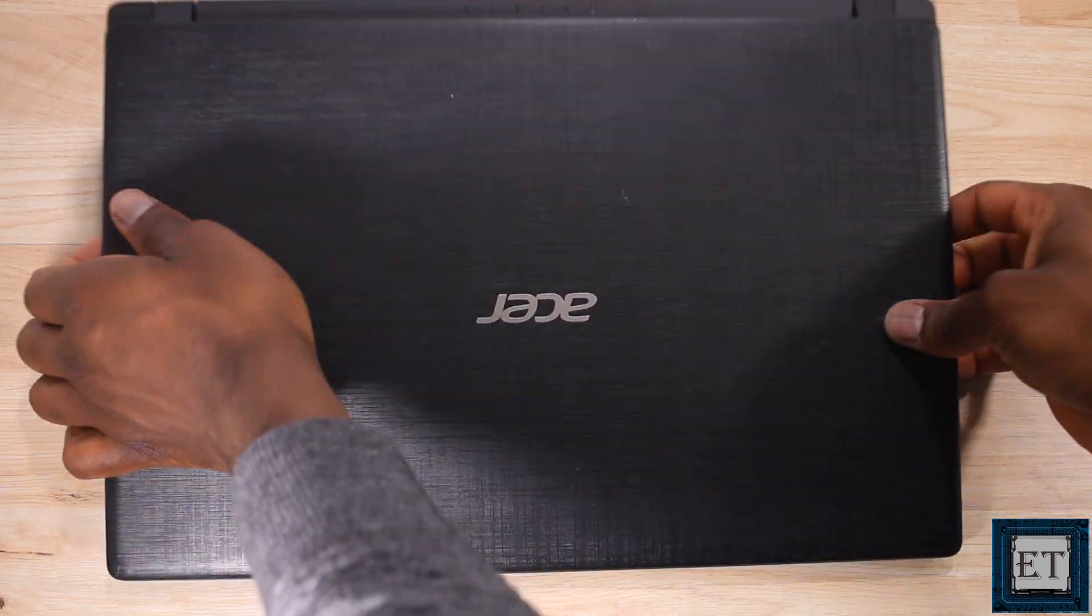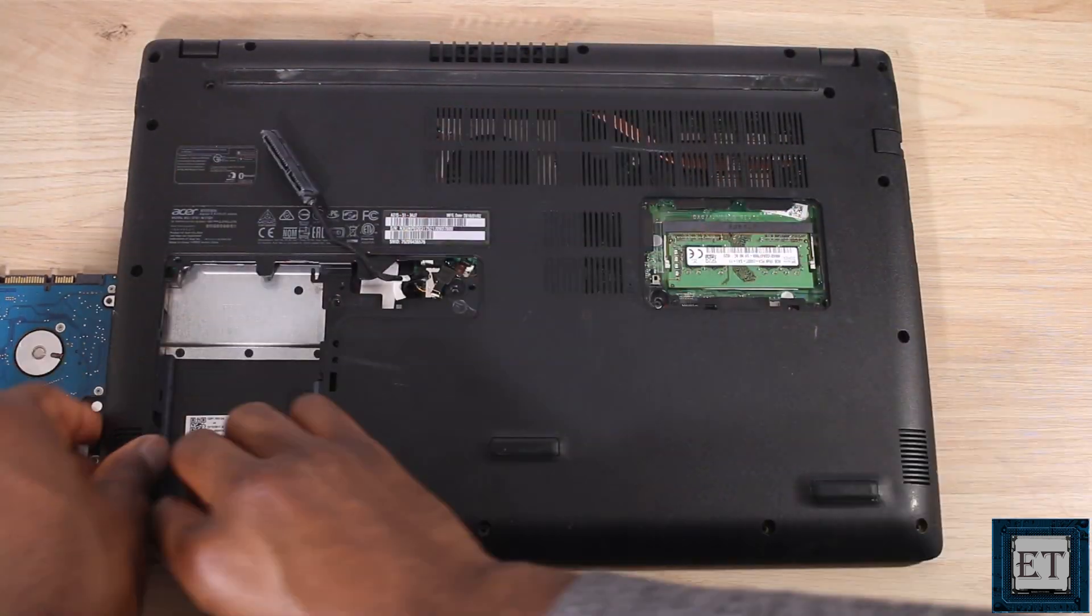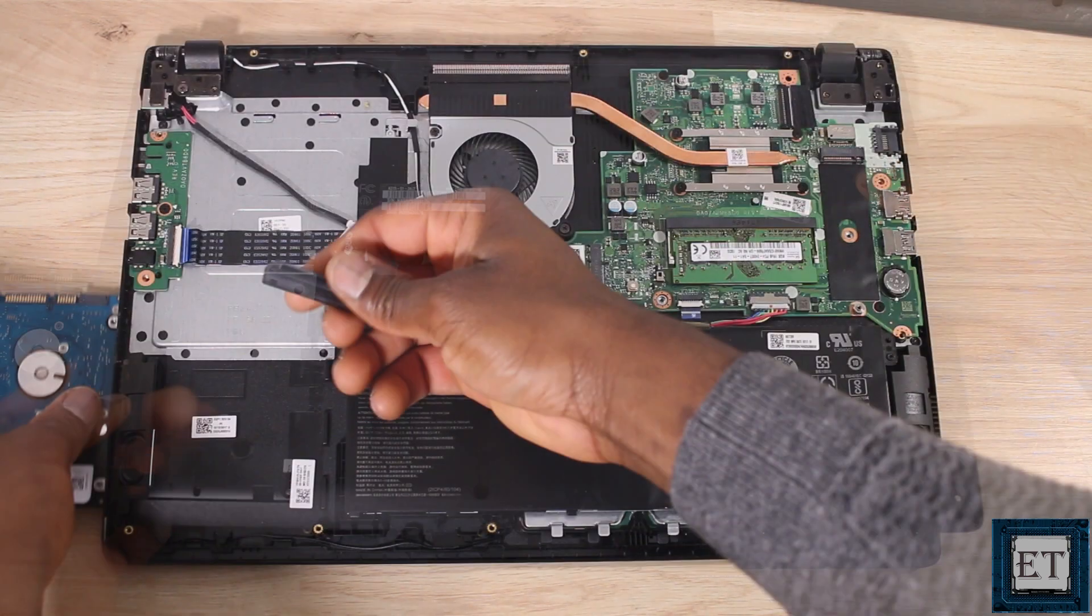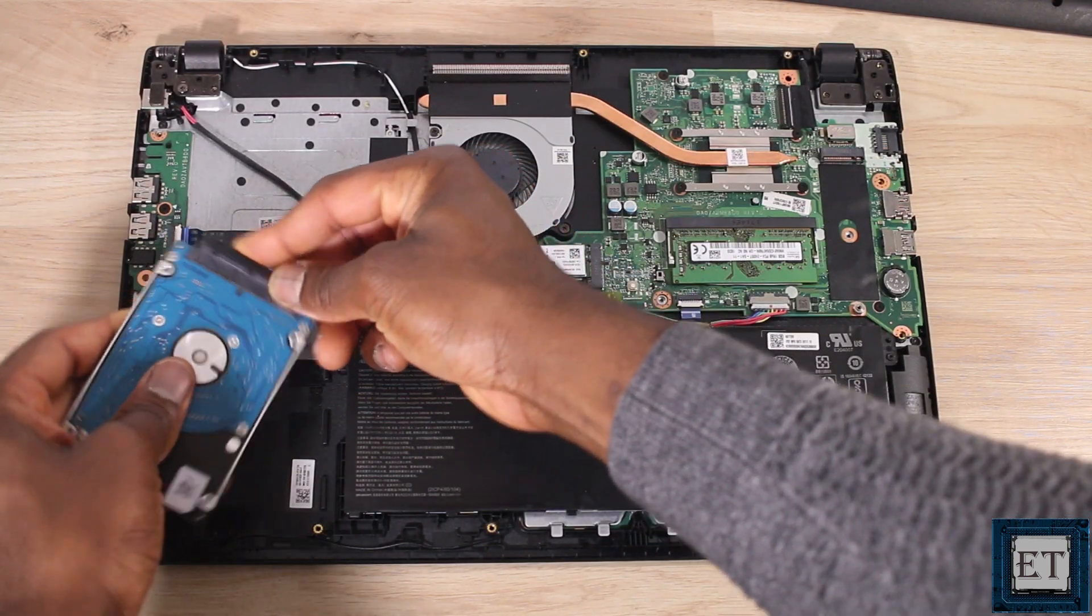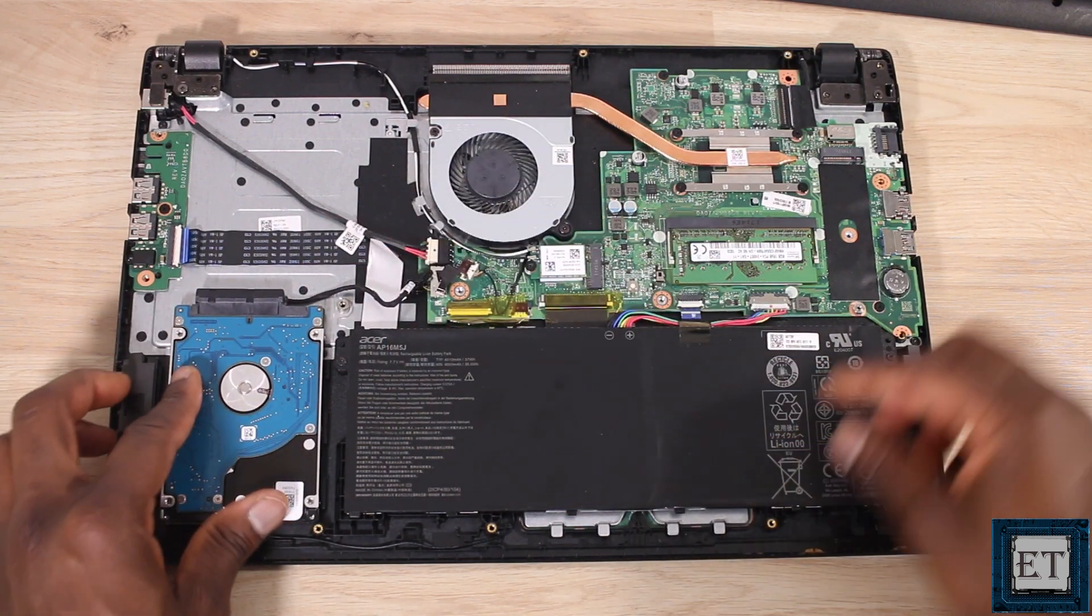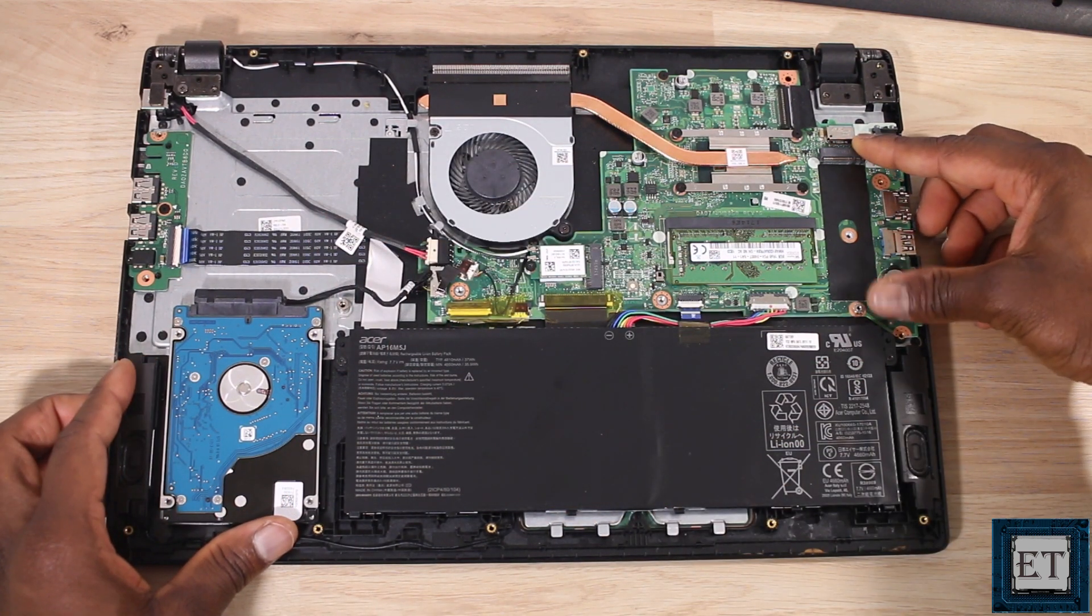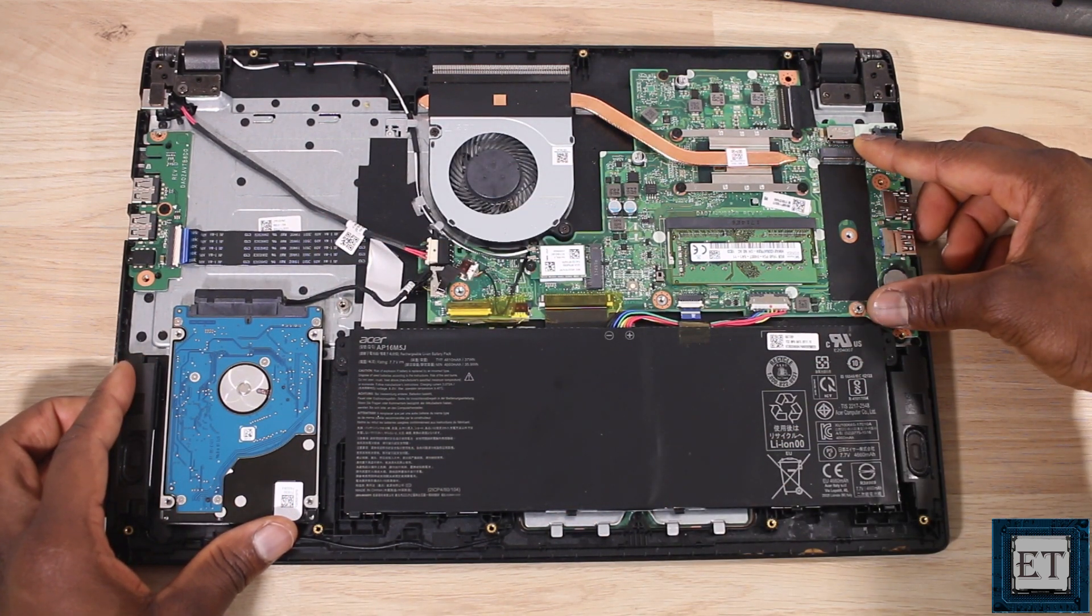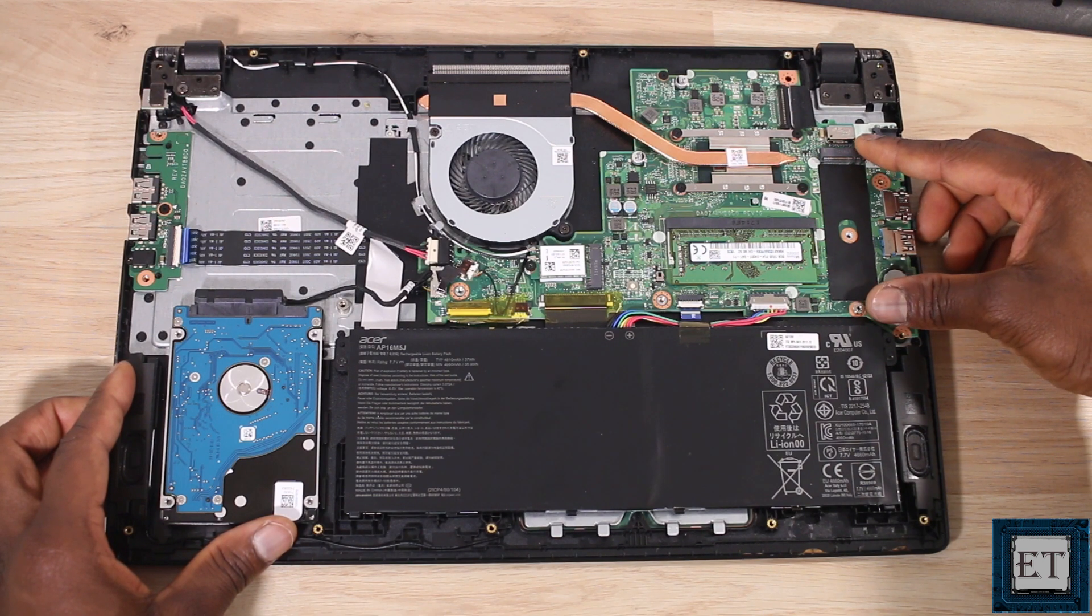The second scenario is the case with this Acer Aspire 3. Now this is a more recent design. Here they provide full capability for combining mechanical hard drive with a full height 80mm long M.2 SSD. This is kind of the most ideal scenario for combining mechanical hard drive with an M.2 SSD.